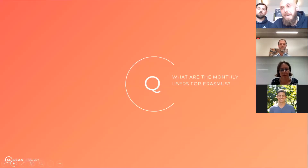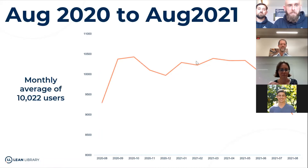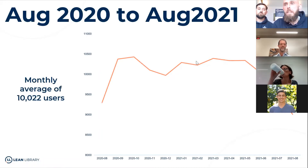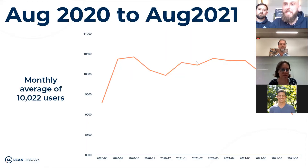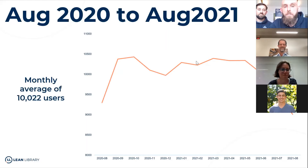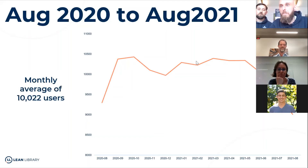Looking through these numbers for monthly Erasmus users, on a monthly basis there's an average usage of over 10,000 — specifically 10,022. There's a little internal competition within the Netherlands among our longstanding customers, with three or four having crossed the golden mark of 10,000. You see a dip coming in from the summer period, but with September it's going to skyrocket back up.